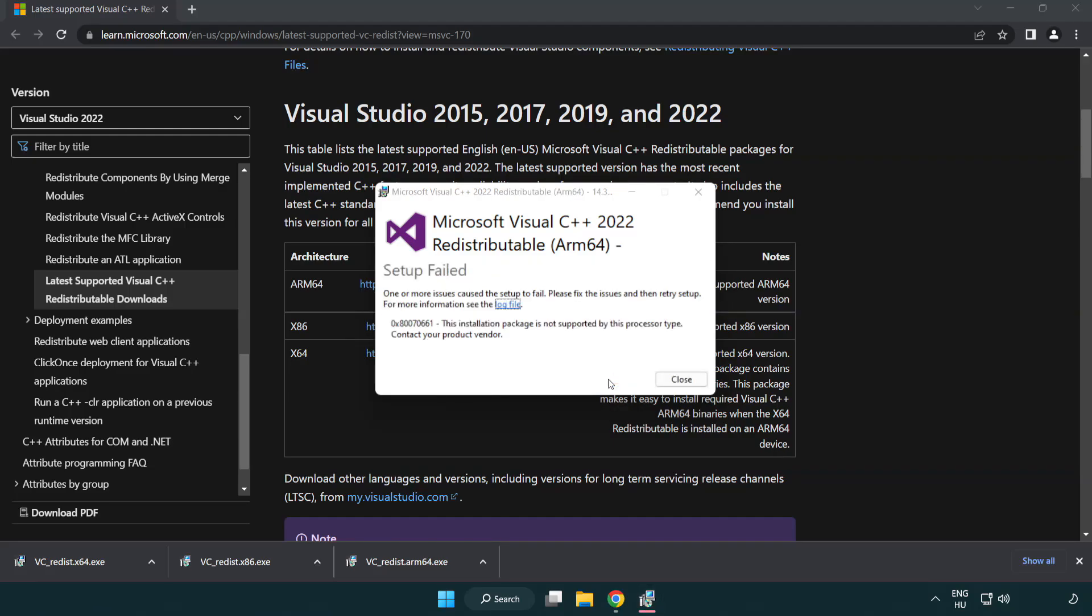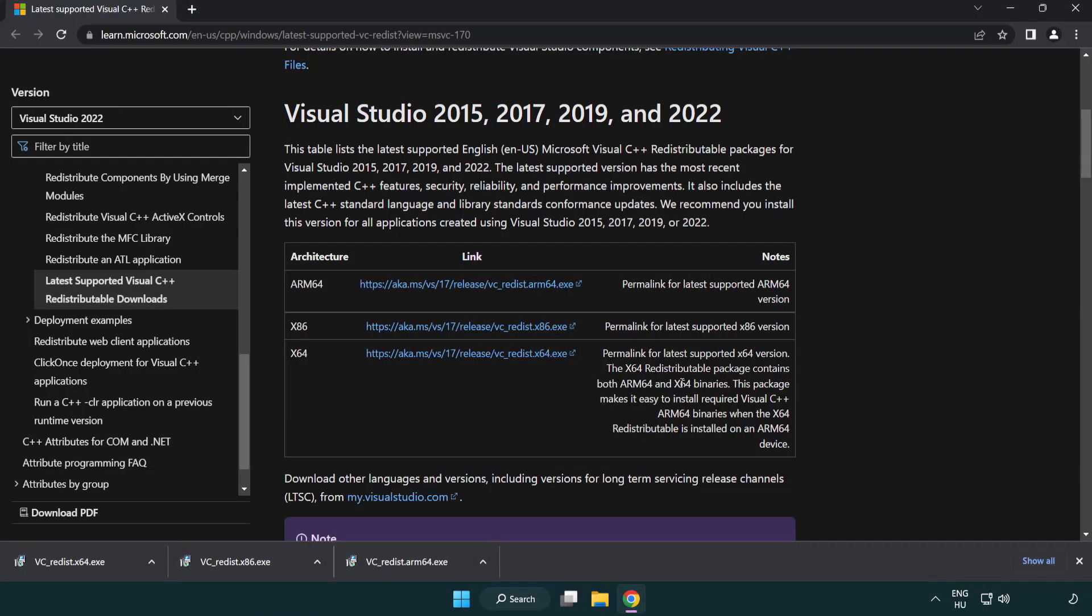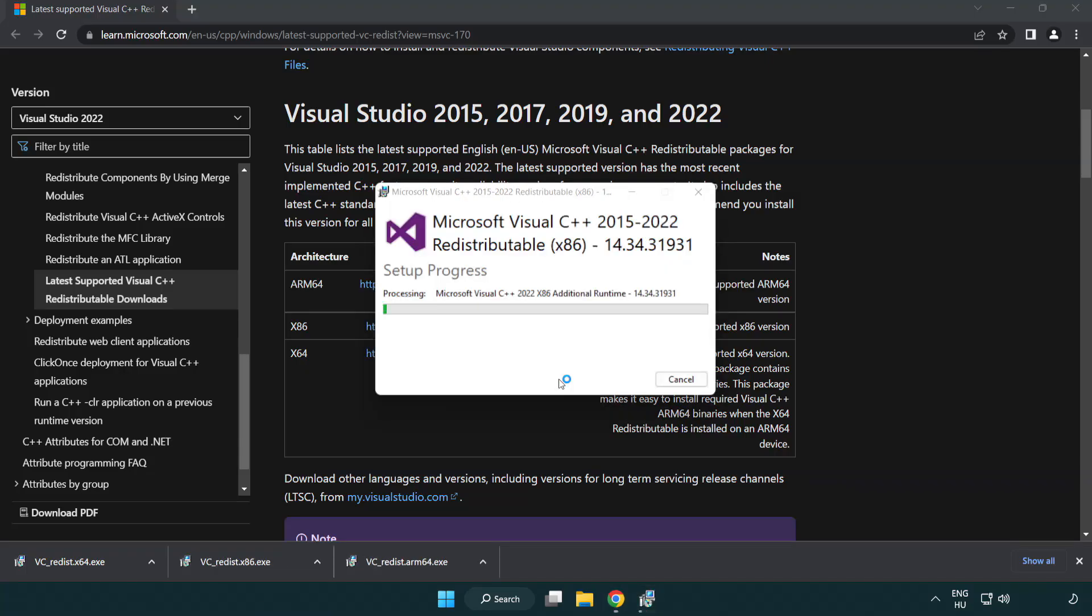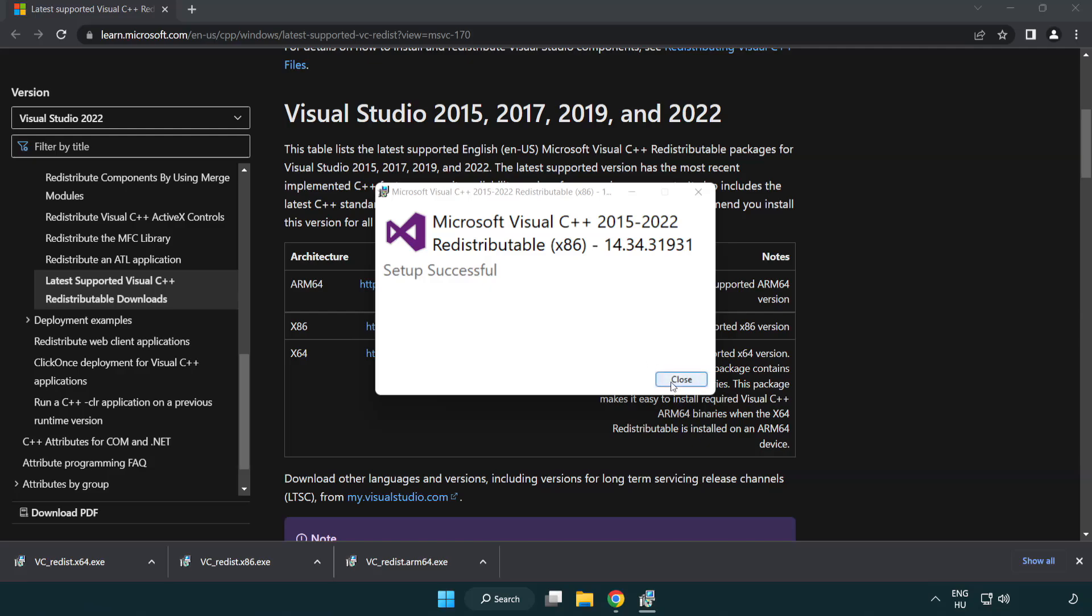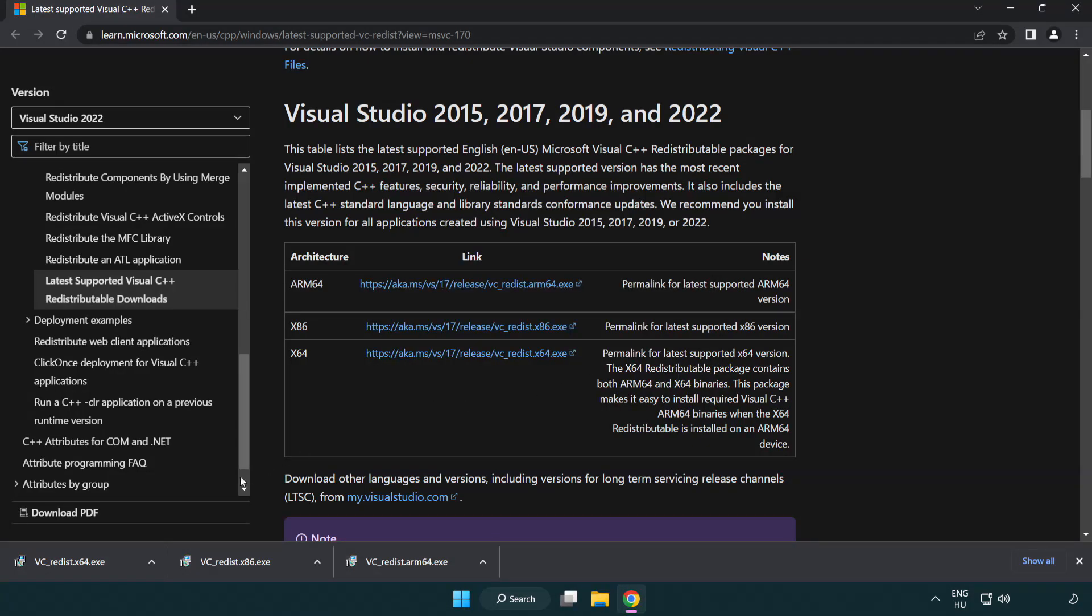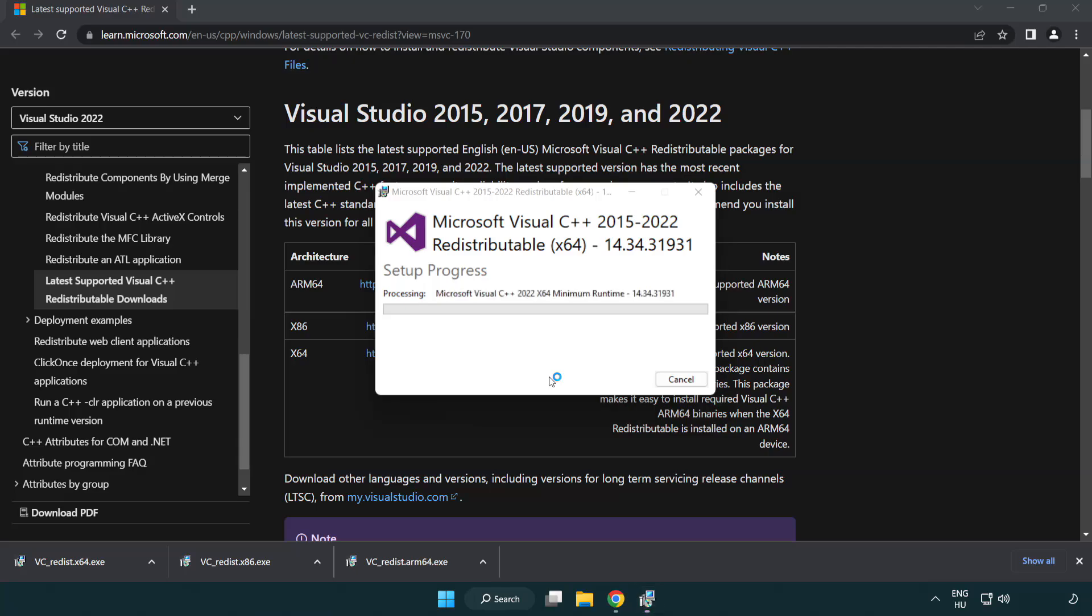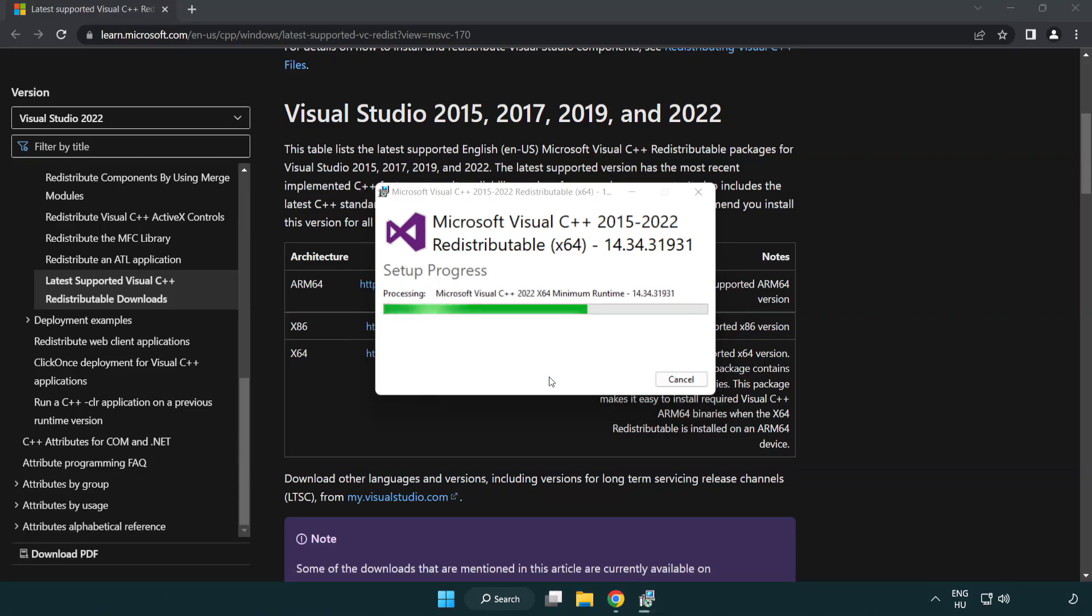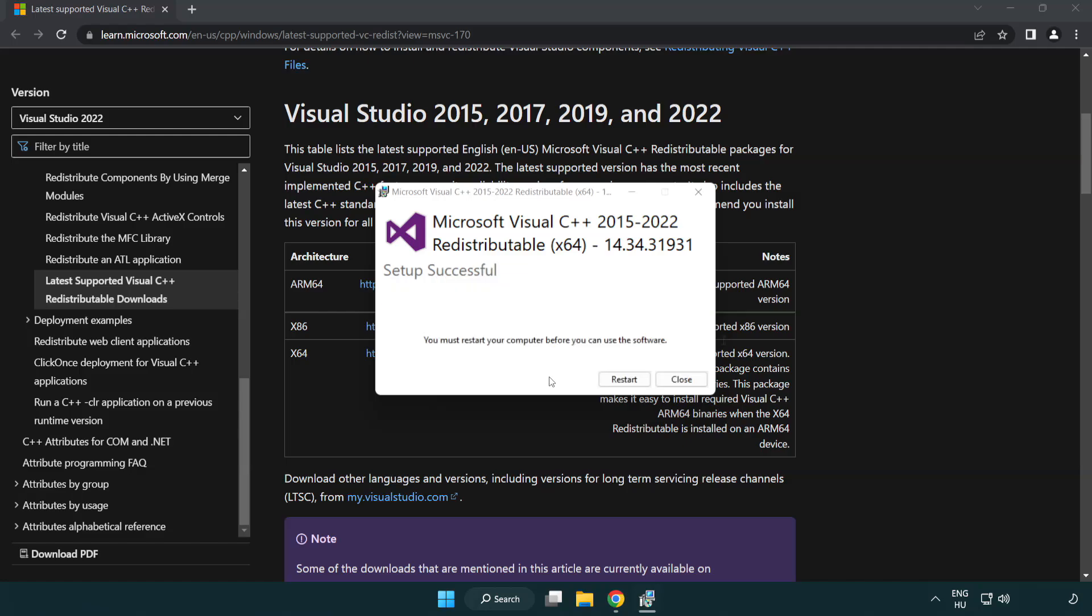If it fails to install, no problem. Repeat for the other. Click close. Repeat for the other. Click close.